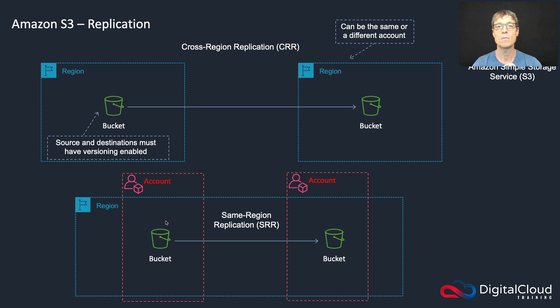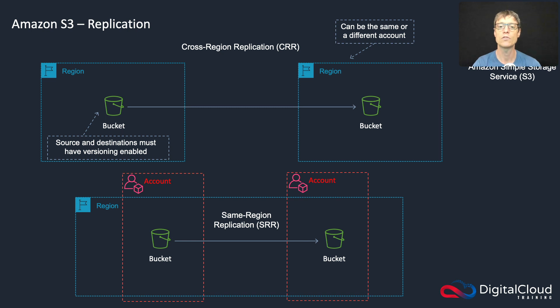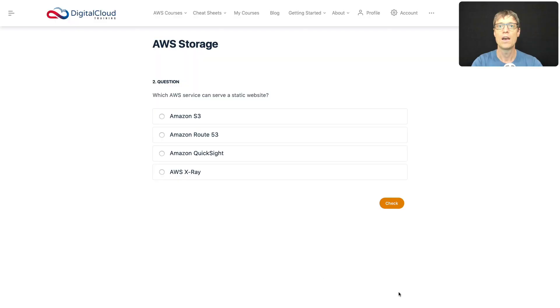And then with same-region replication, the accounts can also be the same or different, and the buckets are in the same region. So you're replicating between buckets in the same region. So why would you do that? Well, there's lots of reasons: you might want to consolidate log files from lots of different buckets into a single log file, it might be just to create a backup of your data within the region, something like that.